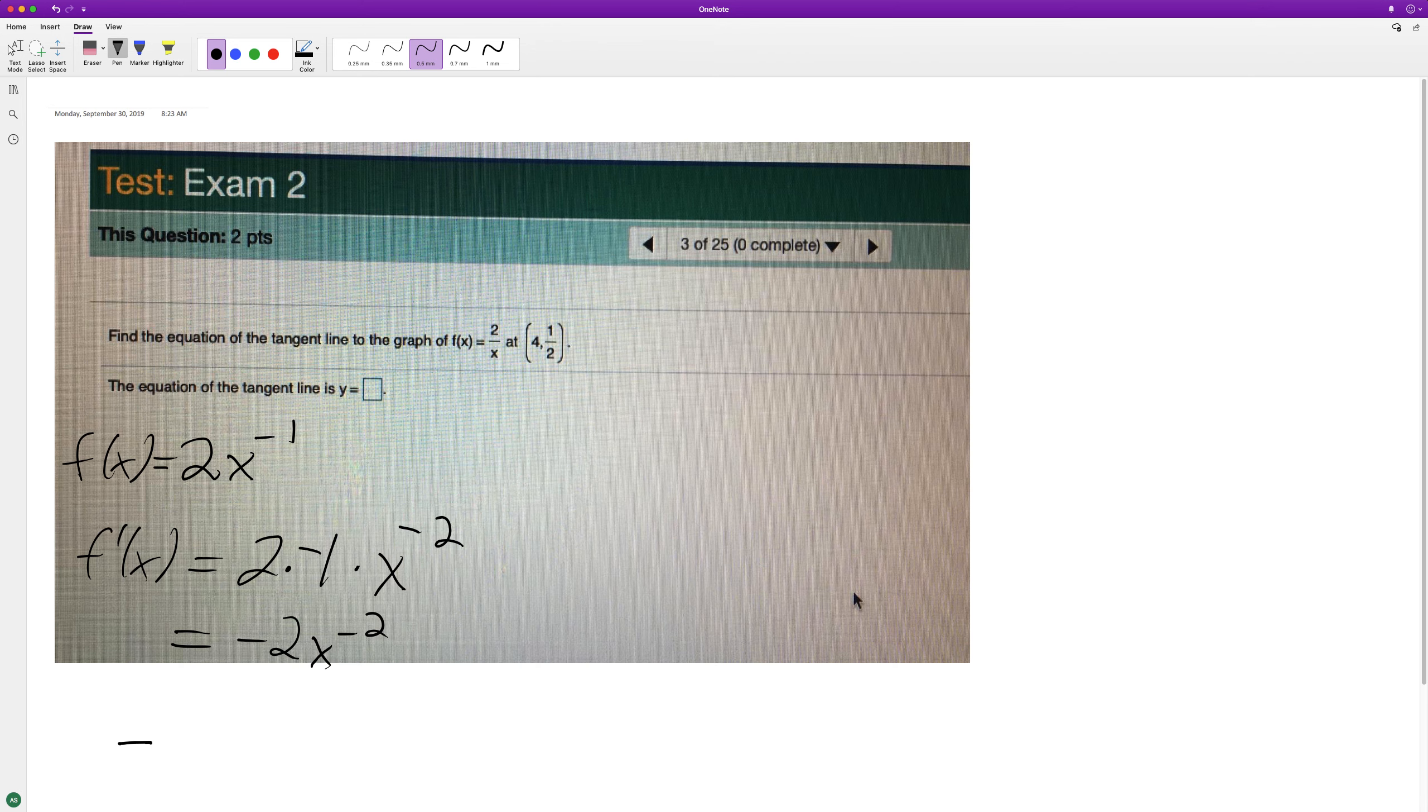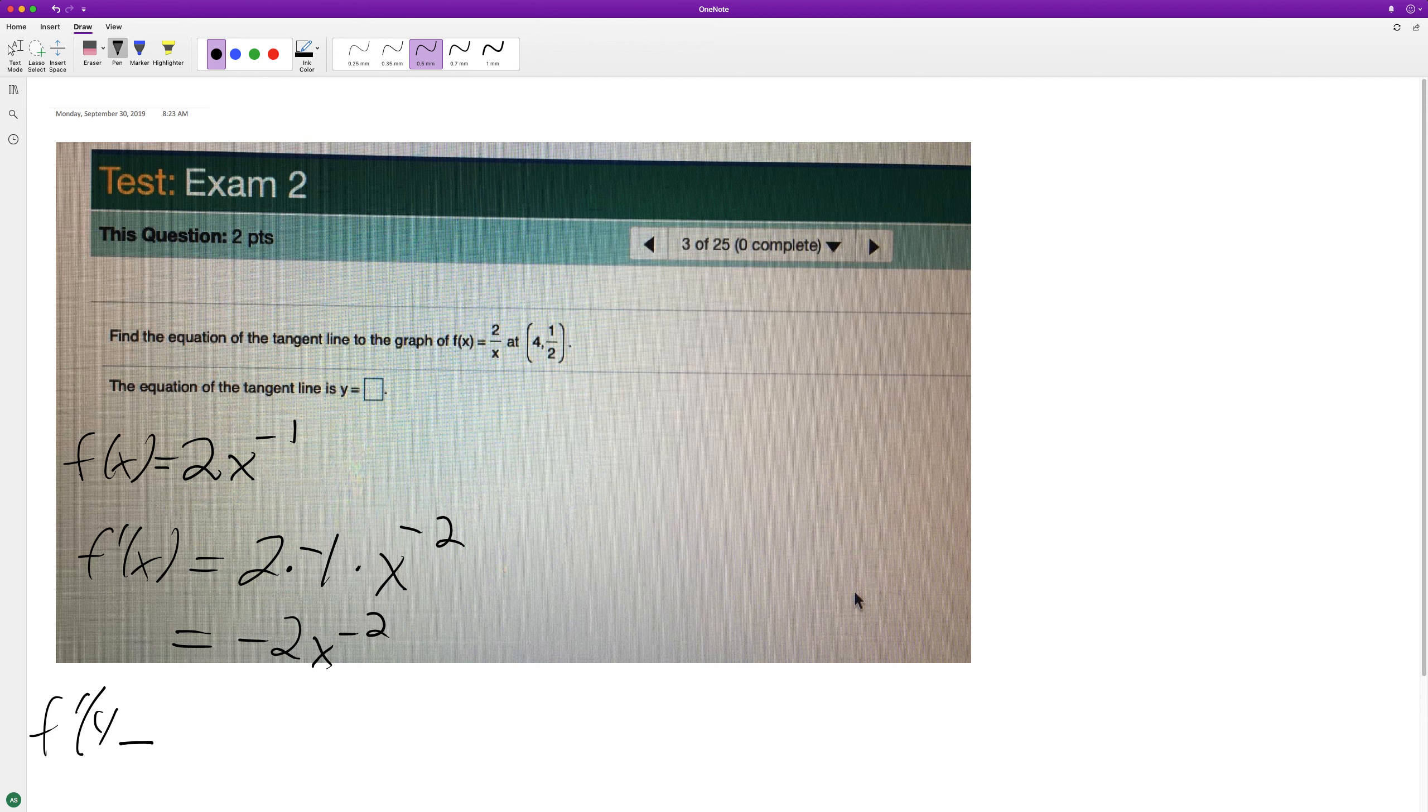f'(4) is going to be equal to negative 2 times 4 raised to the negative 2, which is equal to negative 2 over 16, which is negative 1/8.